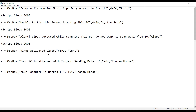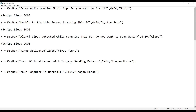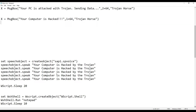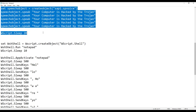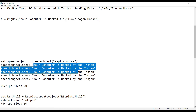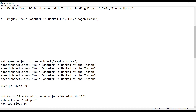Next, I waited 2 seconds and showed that the virus is activated — the victim gets shocked by that alert. As soon as they select their choice, a message box immediately appears saying 'Your PC is attacked with Trojan' and that it is sending data. Finally, it says 'Your computer is hacked.' To make it even creepier, I added more lines so after the message box closes, the system speaks out loud: 'Your computer is hacked by the Trojan' — five times.